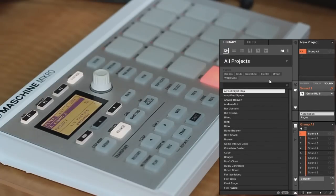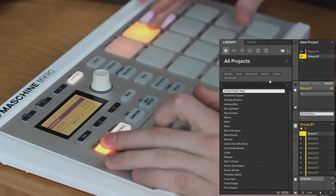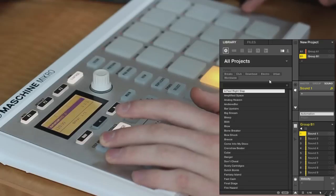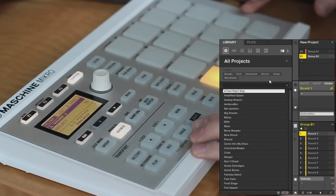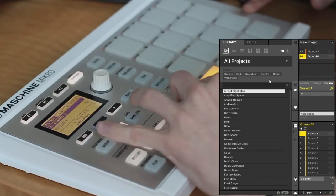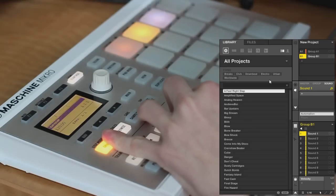So the first thing you want to do is load up an empty group. So to do that, I'm just going to hold the group button, and then hit this white pad up here, and this will give me an empty group. Really quickly, if you want to delete a group, hold the shift, erase, group buttons, and then the group you want to delete.